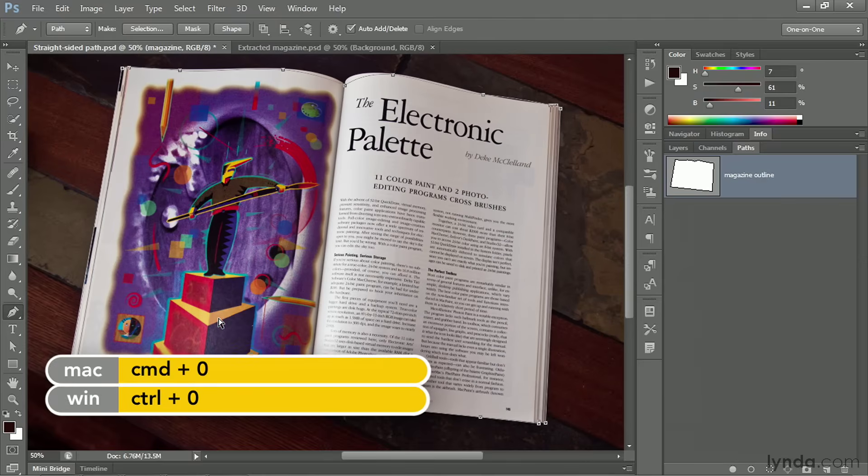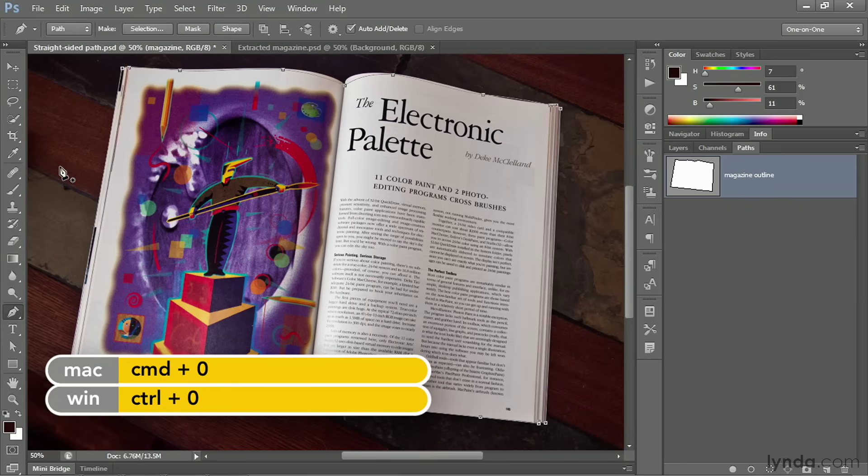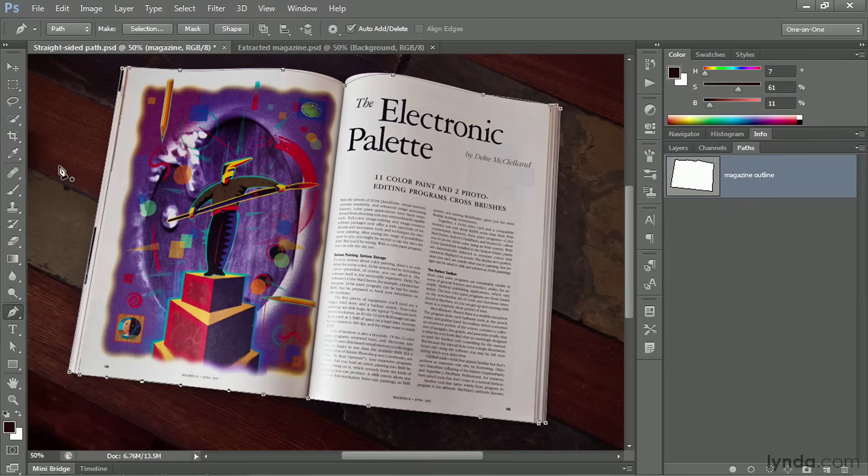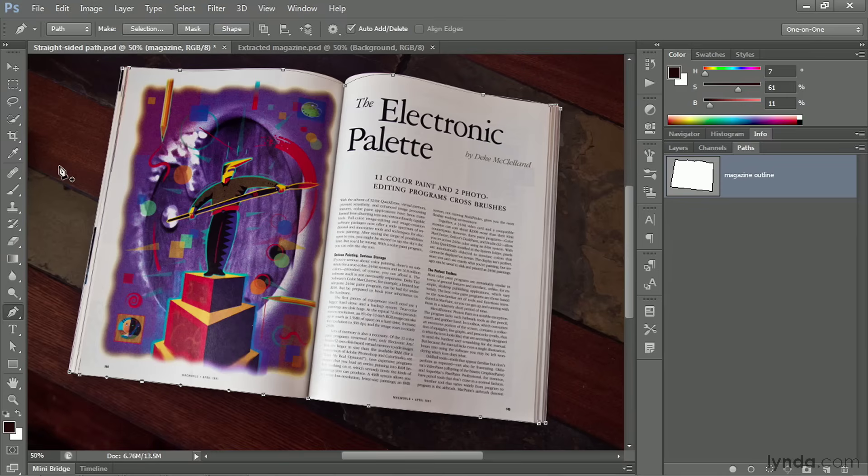All right, I'll press Control Zero or Command Zero on a Mac to go ahead and zoom out. And that's how you edit anchor points in an existing path outline. That is to say how you move points, how you nudge them, how you remove points that you don't want, how you add new ones as well. In the next movie, I'll show you how to modify the curvature of a path outline by adjusting control handles.